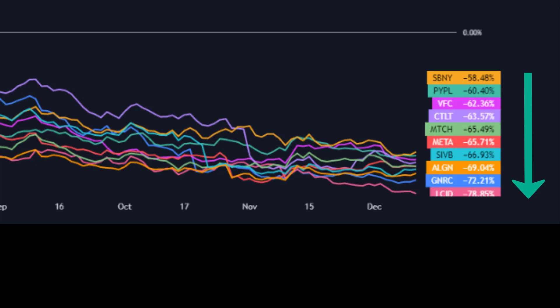And down nearly 79%, the worst performance on the S&P 500 and NASDAQ 100 is Lucid—that's the car manufacturer, EV car manufacturer—down nearly 79%. So let's take a quick look at their chart in a bit more detail.